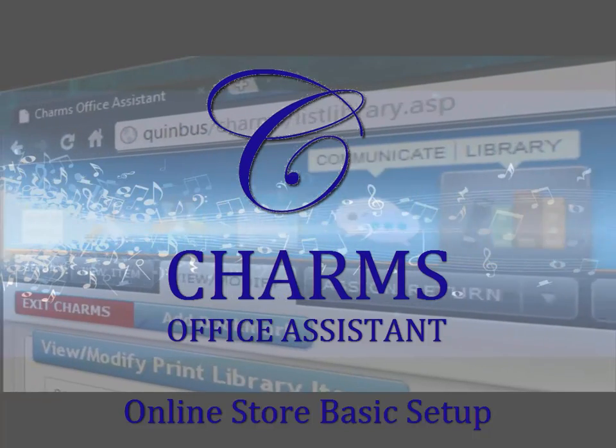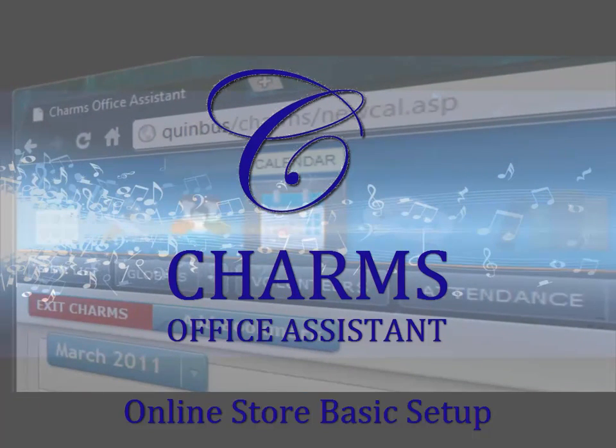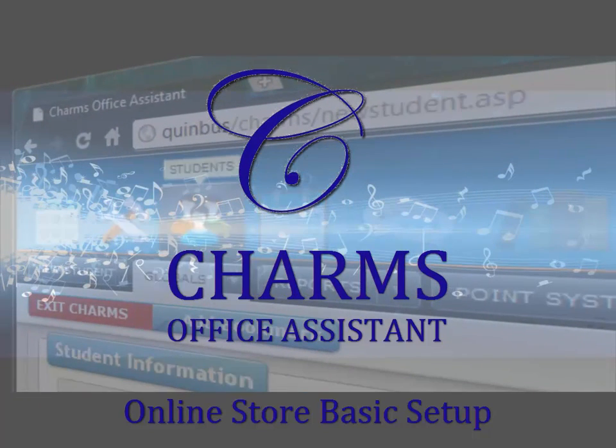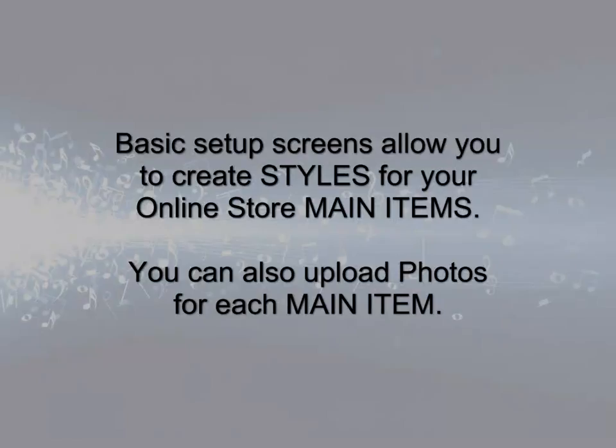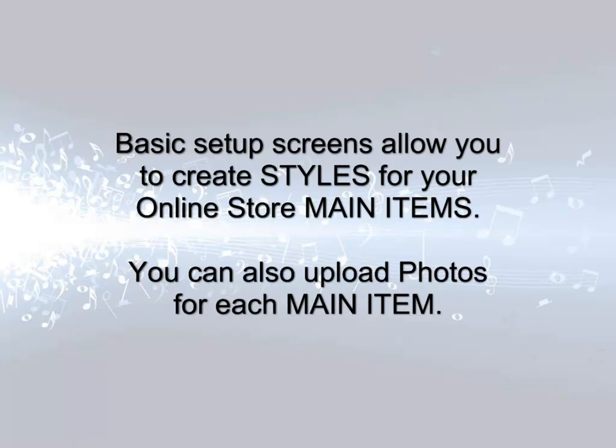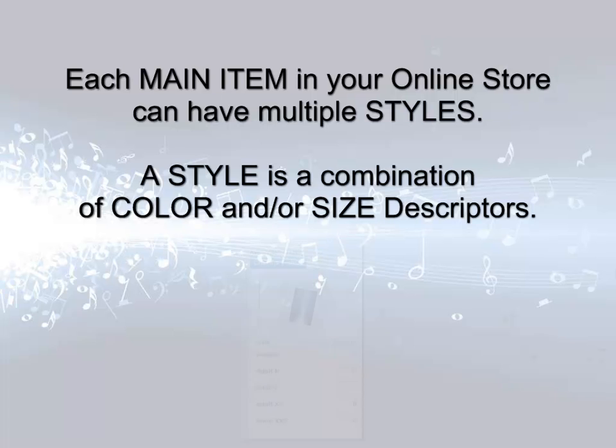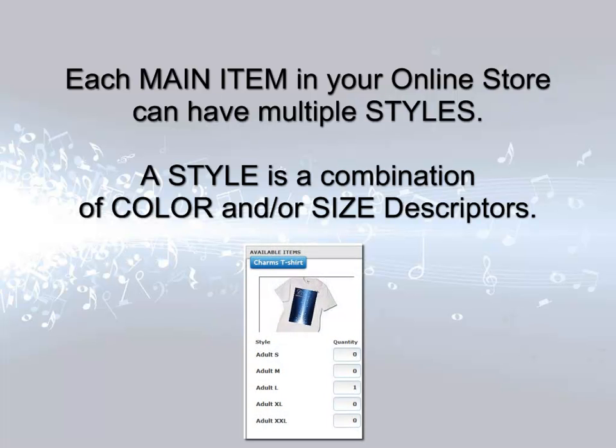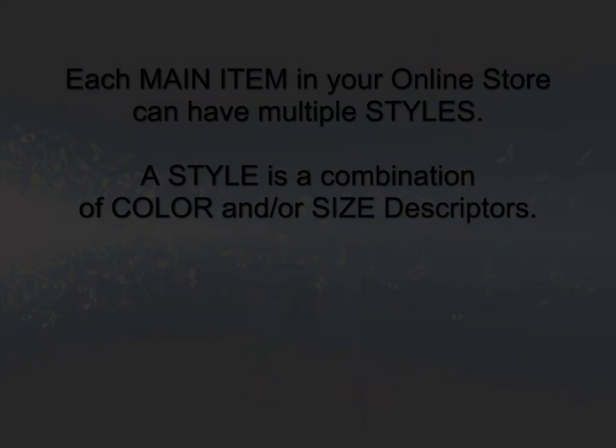This video explains the basic setup tasks for your Charms online store. You'll learn how to create the range of size and color styles for each item. You'll also learn how to upload photos for your items. Each main item in the store can have a range of colors and sizes for purchase. These color and size choices are referred to as main item styles.